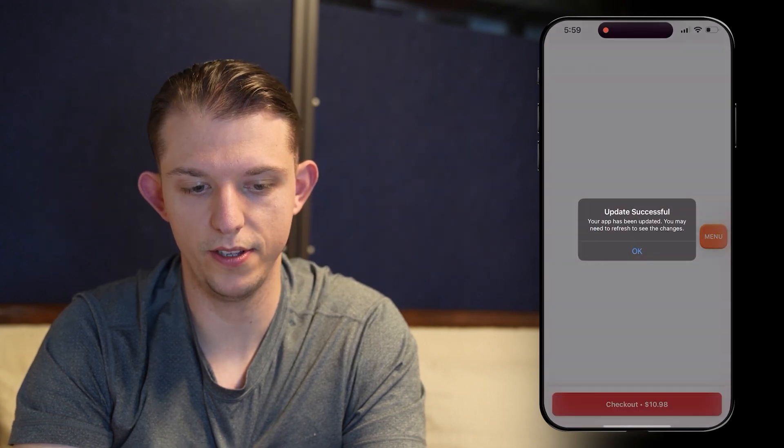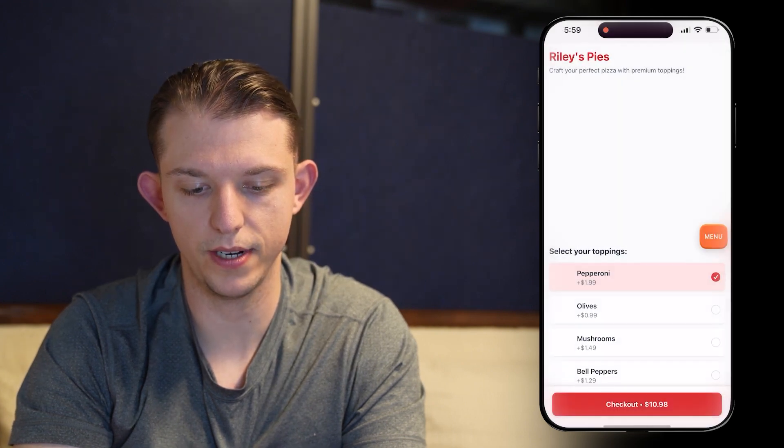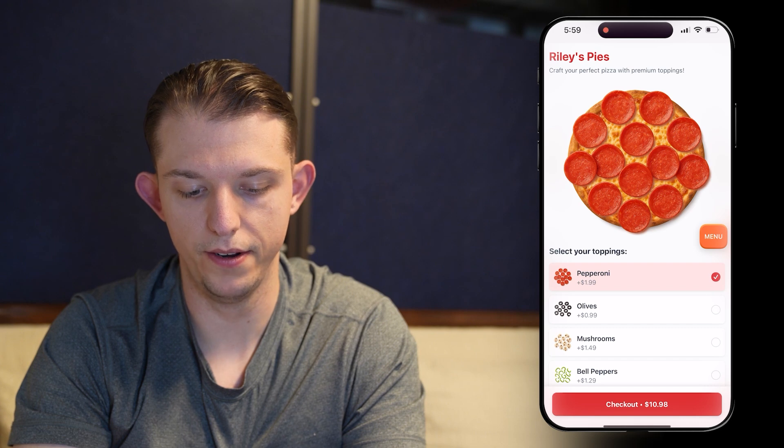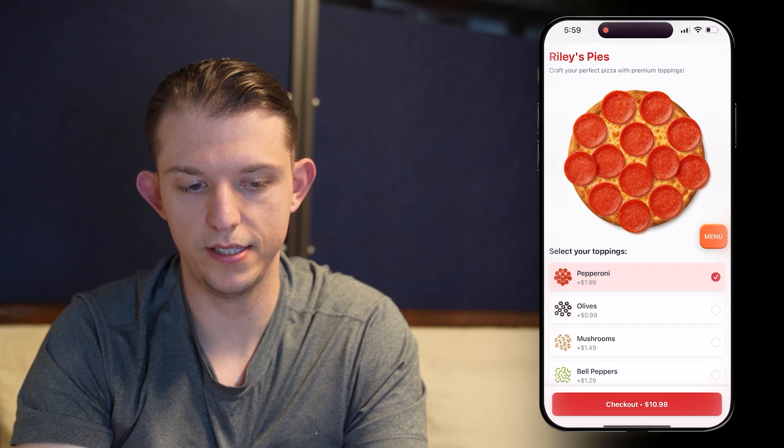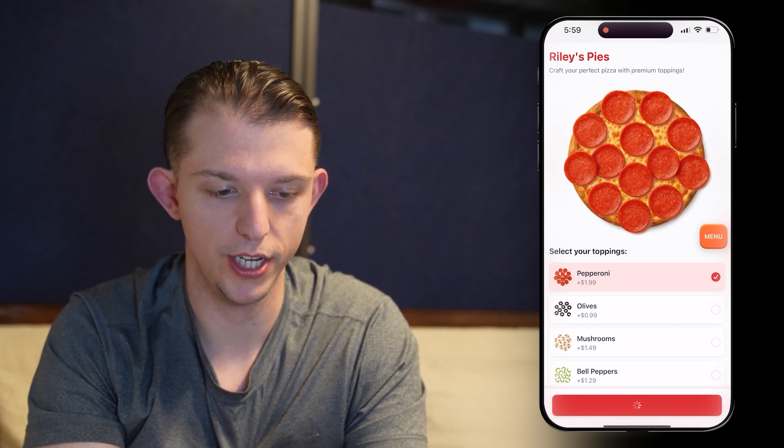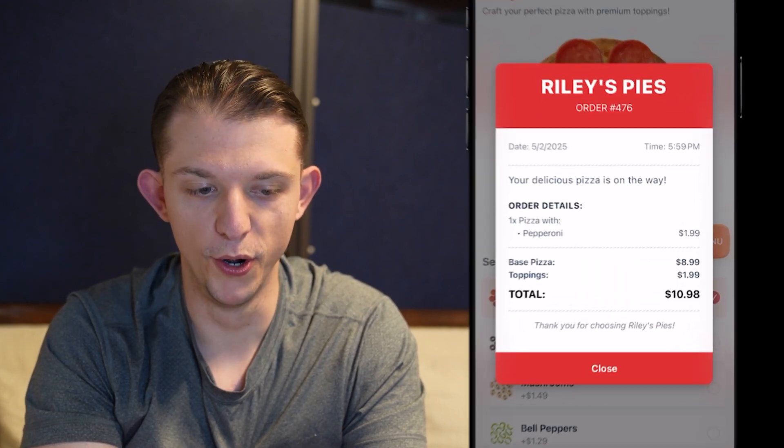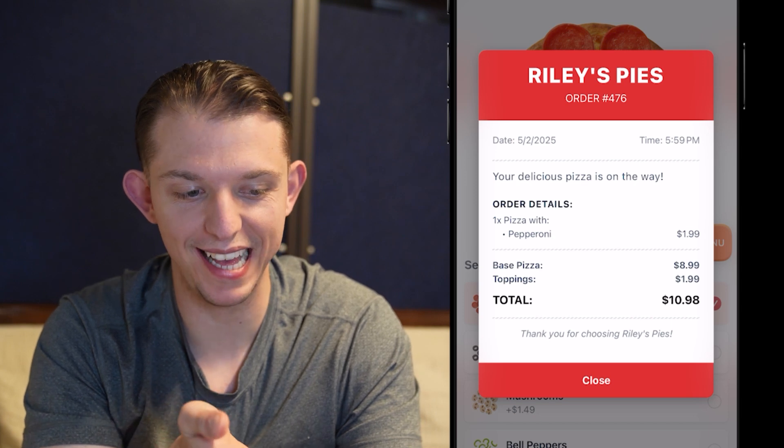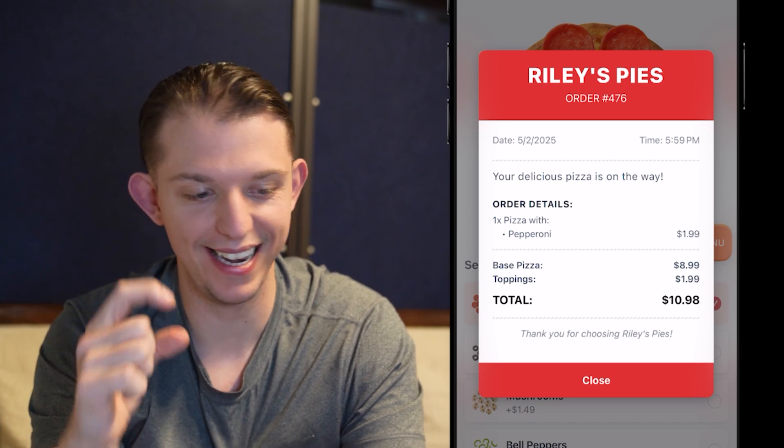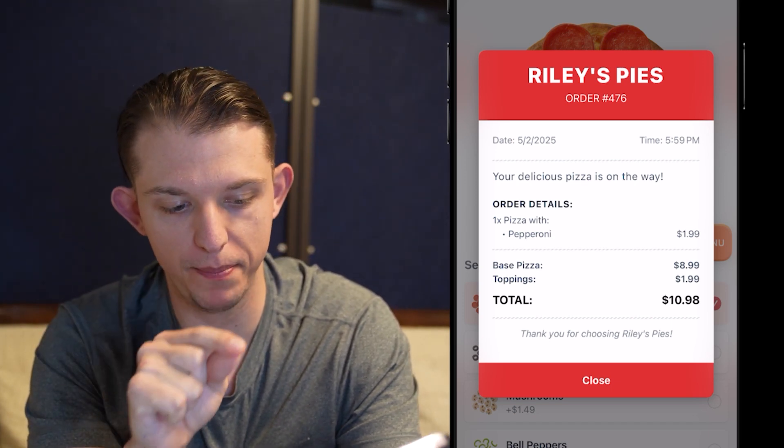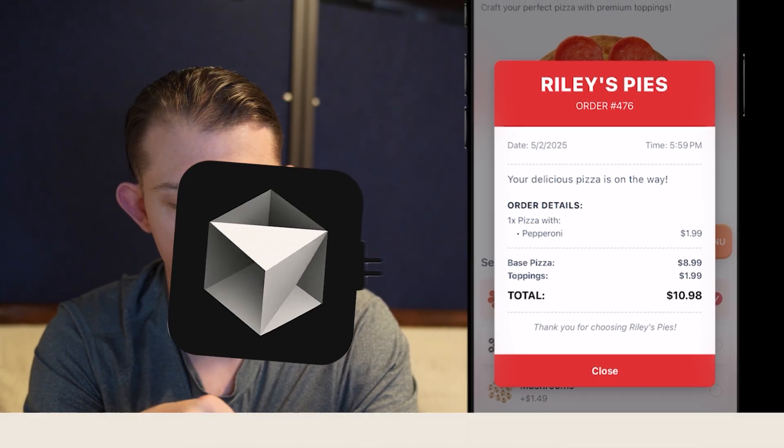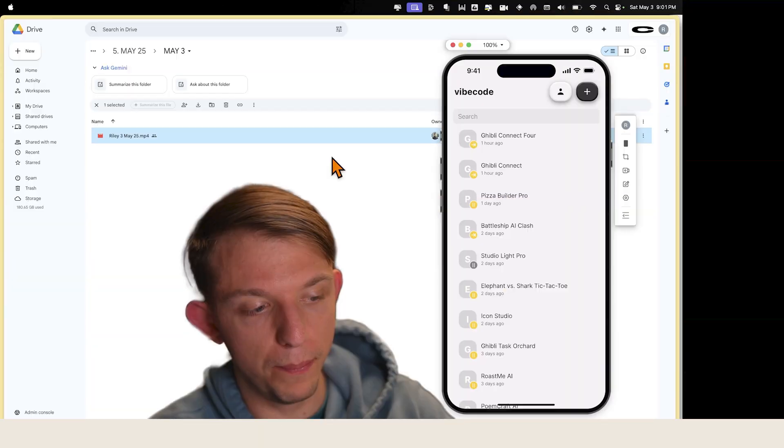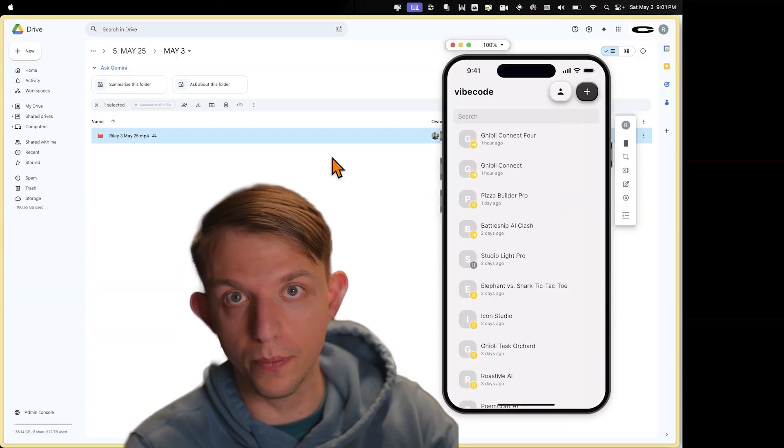Update successful. Let's see. So we're going to hit okay. Where's our pepperoni? There it is. Now let's see what happens when we press checkout. Checkout. Boom. Look at that. It looks like a receipt. It added this big red background on the top and bottom of this component.